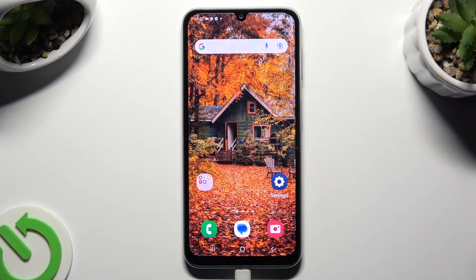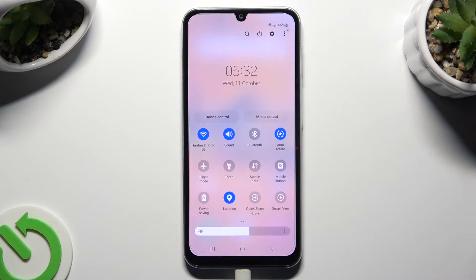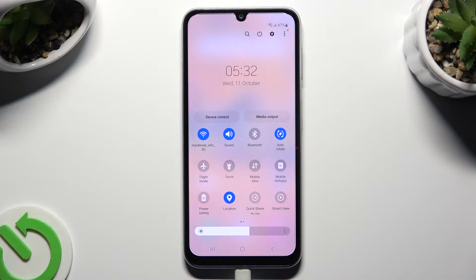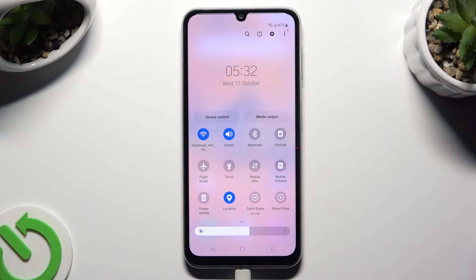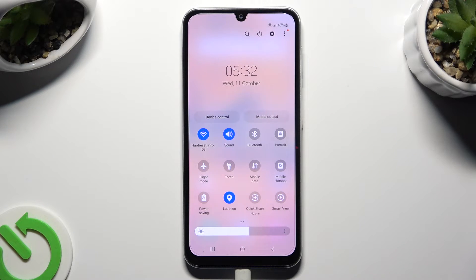Begin by going into the top menu and looking for the Portrait or Autorotate shortcut. When you find it, click on it. As you can see, autorotate is all the way here, so when I click, it's grey and it says Portrait — that means that autorotation is off. But you can always switch it on by clicking on the Portrait shortcut.